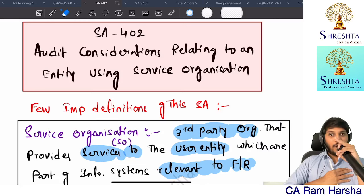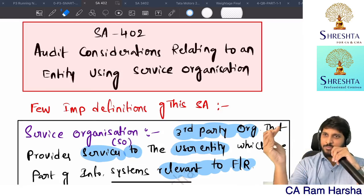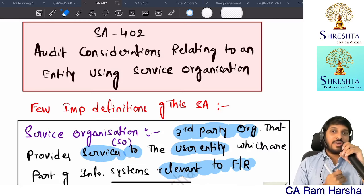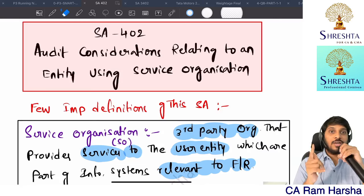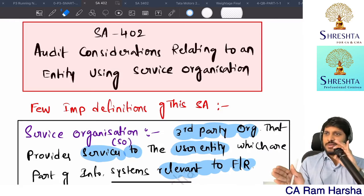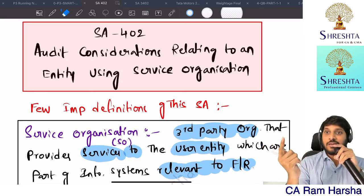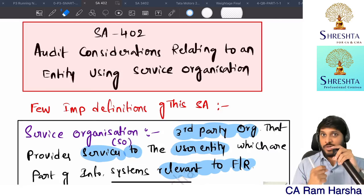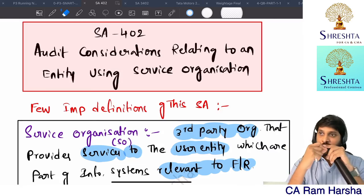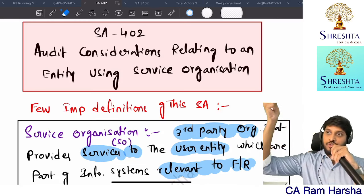As an auditor of a user entity, whether you are okay with Type 1 or Type 2 report is a matter of professional judgment. Most of the cases, auditors of user entities want a Type 2 report because we don't just want to know what systems are implemented - we want to know whether they are effectively working. Moreover, under Section 143(3) clause (i), we have to check whether internal financial controls are operating effectively, which includes controls outsourced to a service organization.